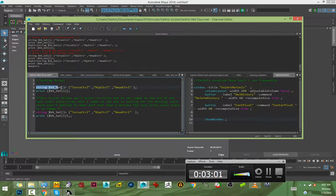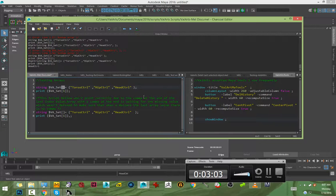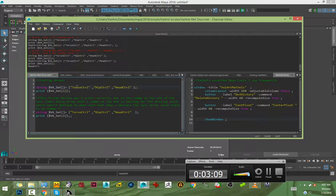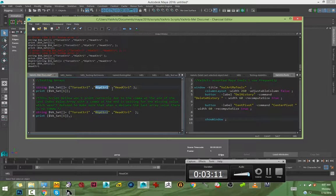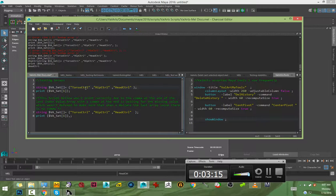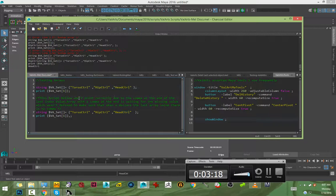Just know that all arrays in Maya start with zero. Even if we have three values, it starts at zero, one, two. So it's always one less: zero, one, two.